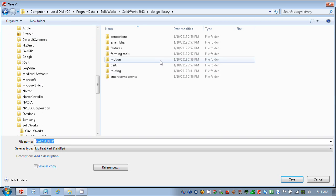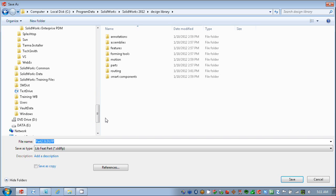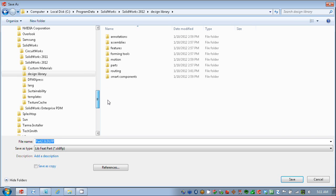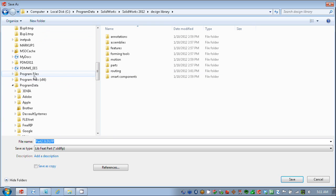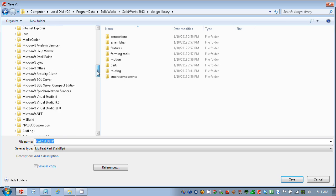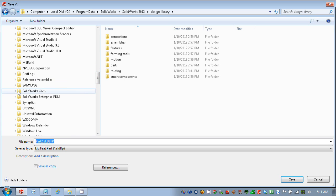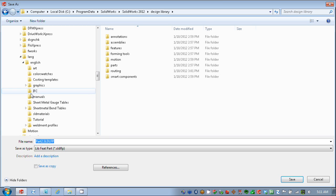Now, I'm going to browse to that location specified in my Tools, Options, File Location, Weldment Profiles. That location that I'm currently using is in my Program Files, SolidWorks, Language, English, and Weldment Profiles.